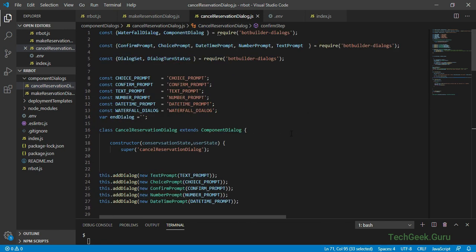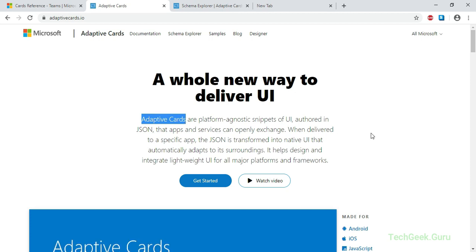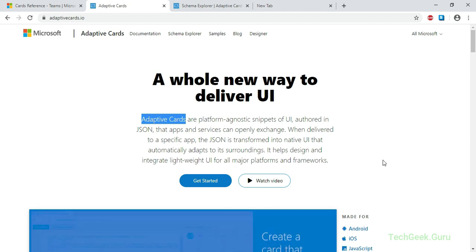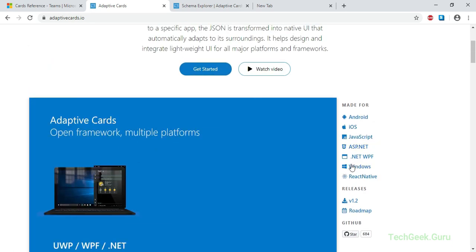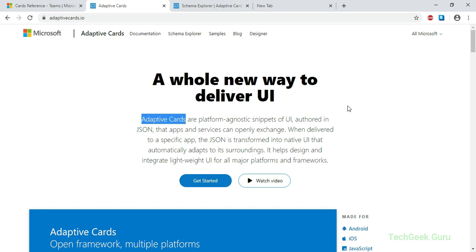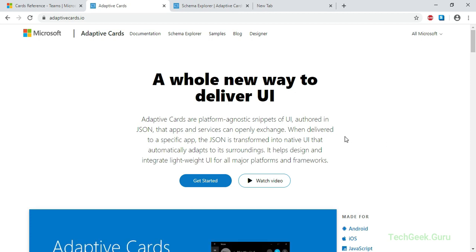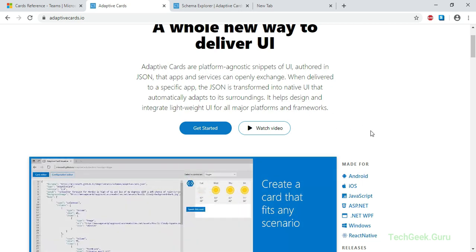Before we start building our first adaptive card, let's see how we can actually design it. Go to the adaptivecards.io website. Microsoft is actively working on adding a lot of new features to adaptive cards - they want to make it usable across different platforms and are developing it for Android, iOS, JavaScript, ASP.NET, and various Microsoft products like Skype and Microsoft Teams, as well as Salesforce. Microsoft is pushing to make adaptive cards an industry norm.